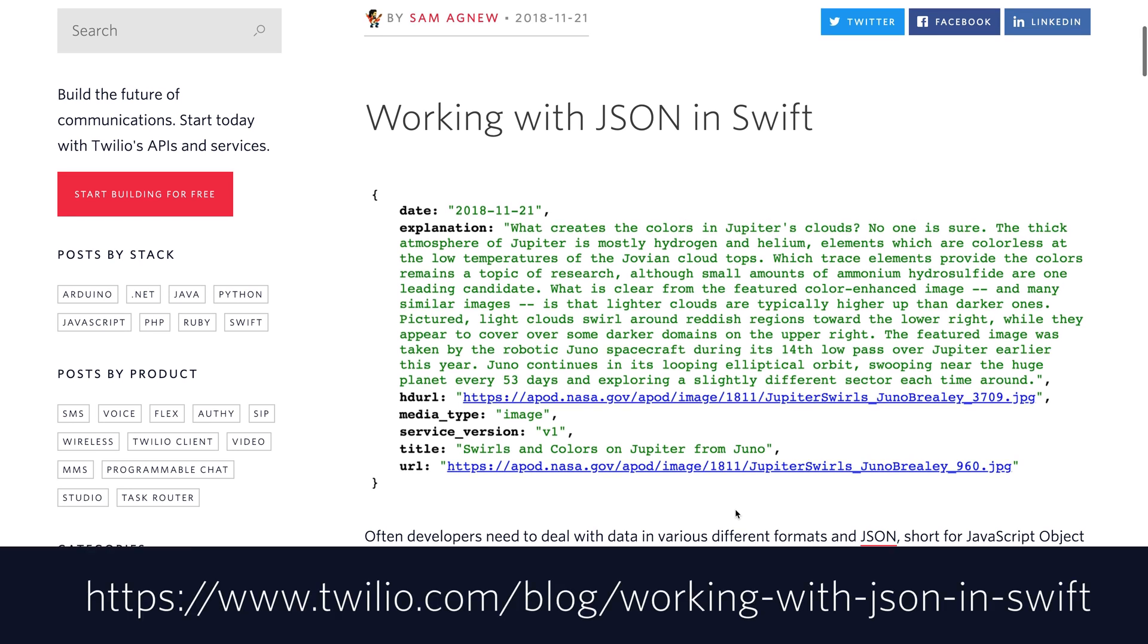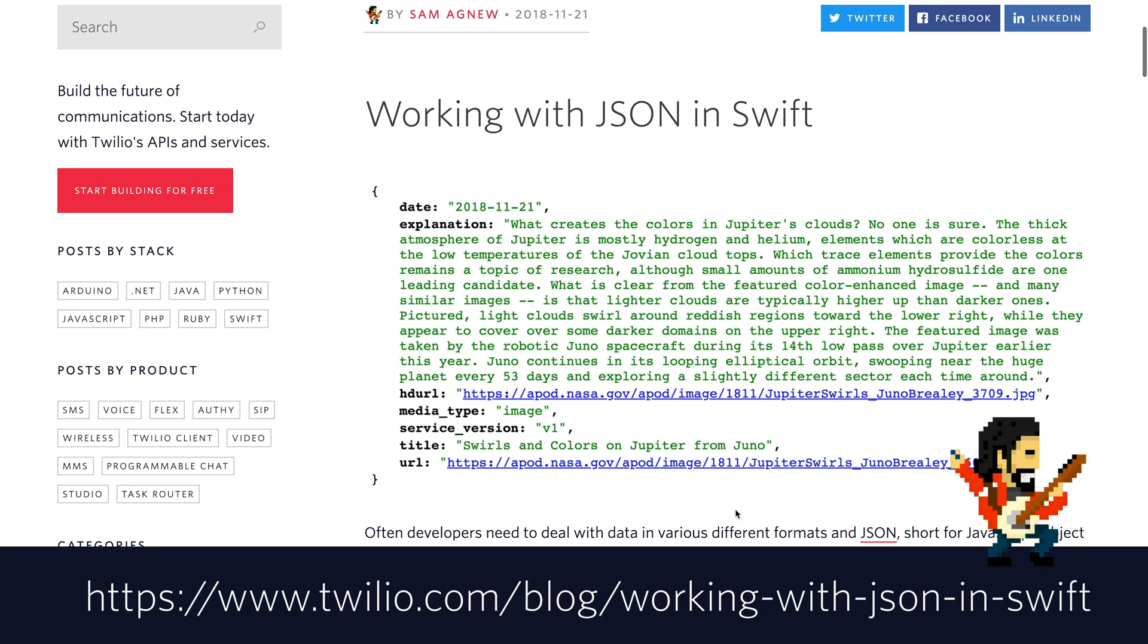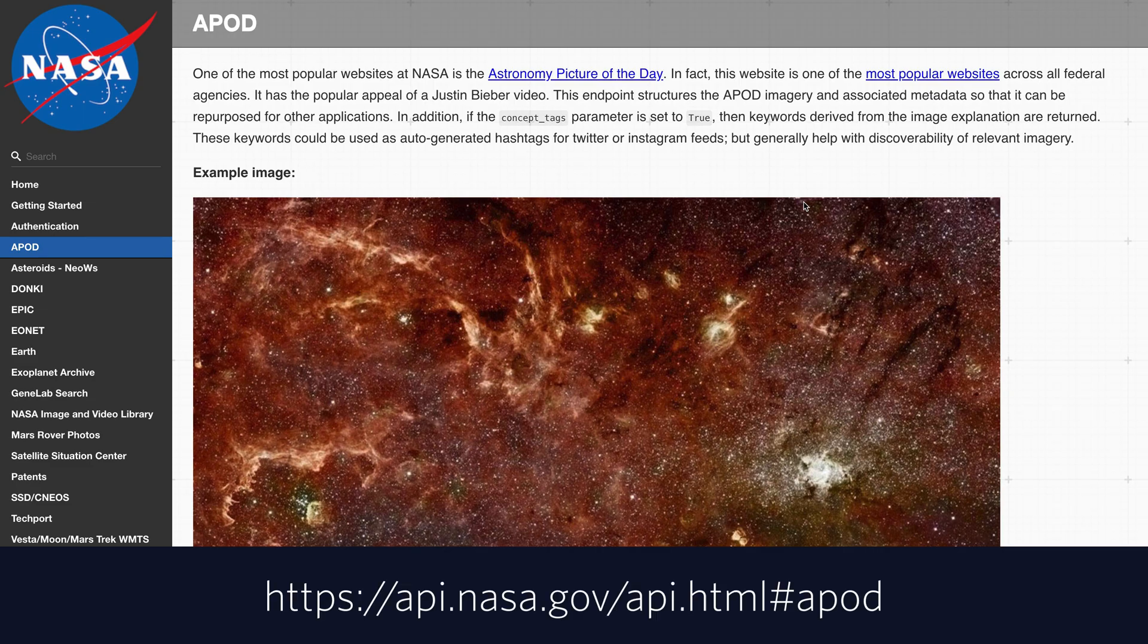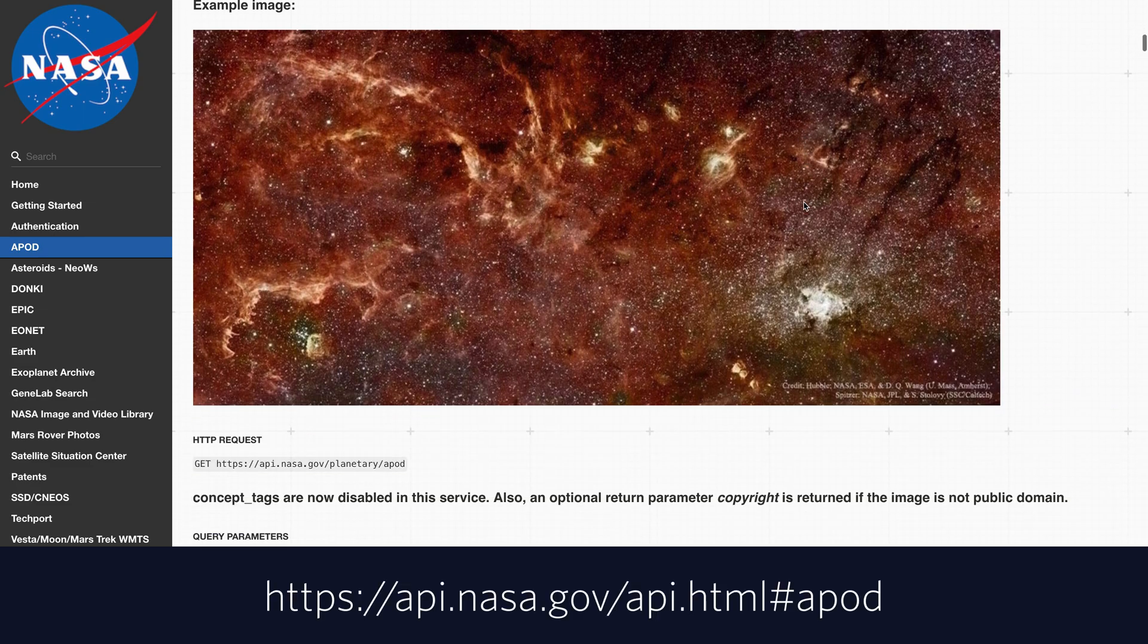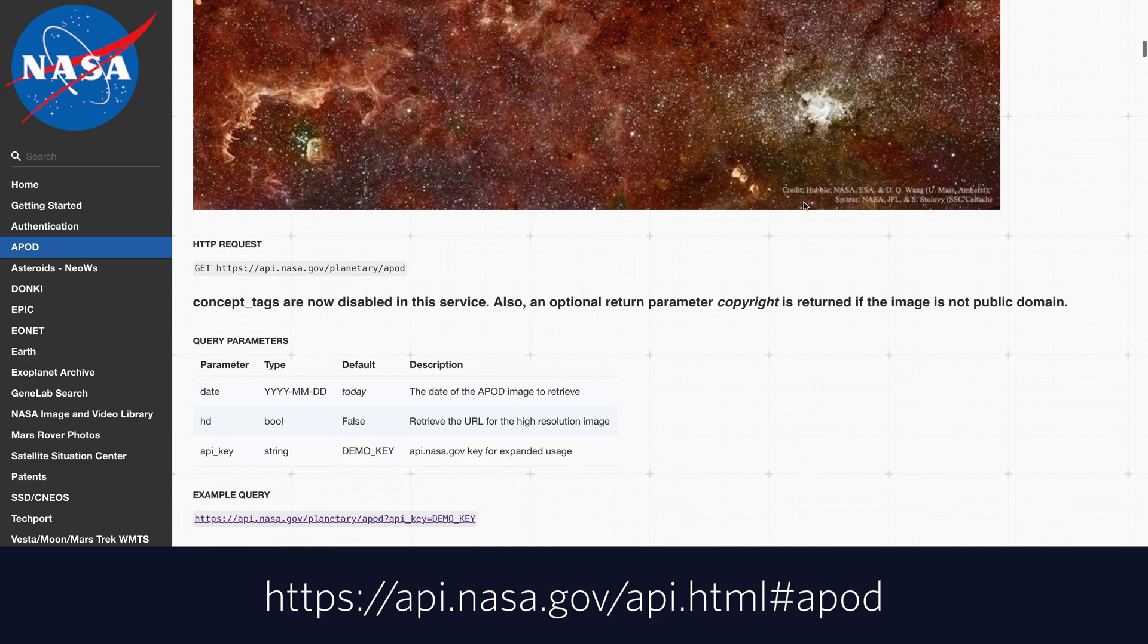In this video, we'll take a look at working with JSON in Swift based on a blog post by Sam Agnew over on the Twilio blog. We'll be working with the Astronomy Picture of the Day API from NASA.